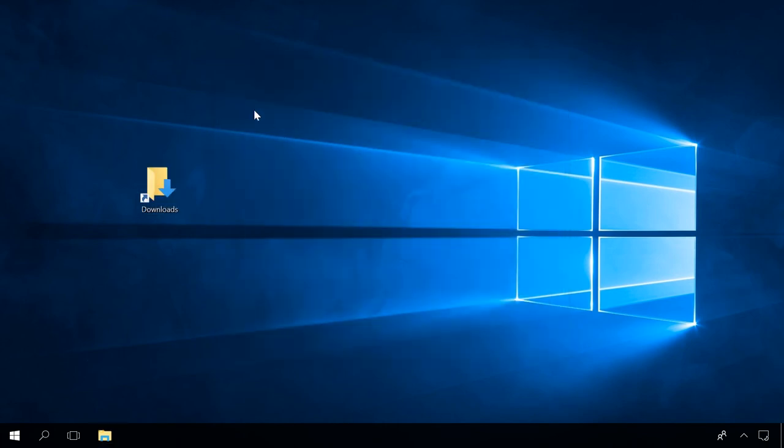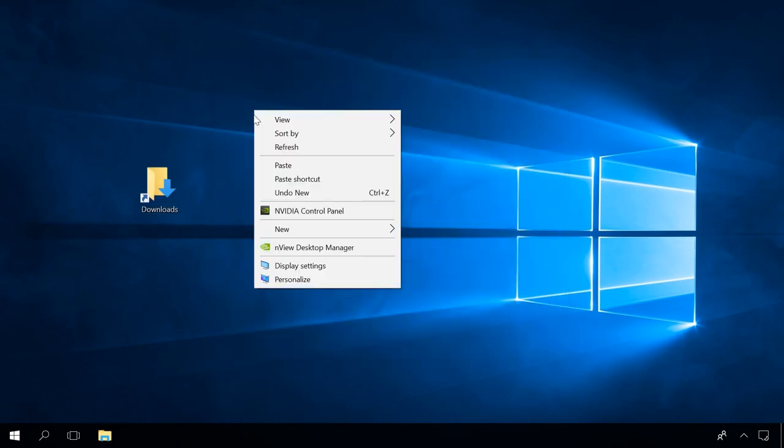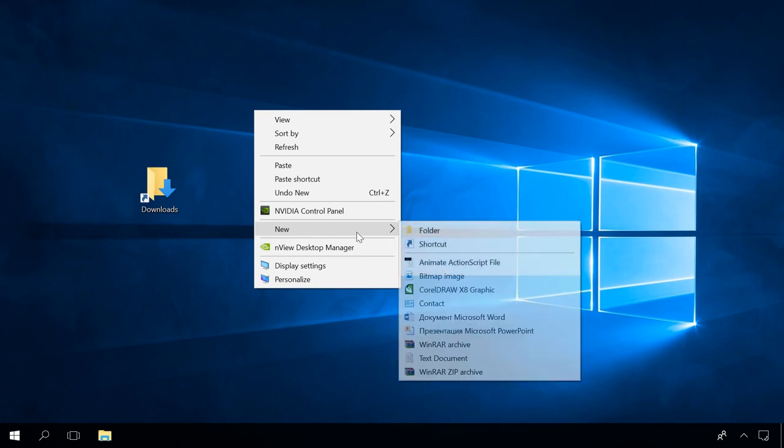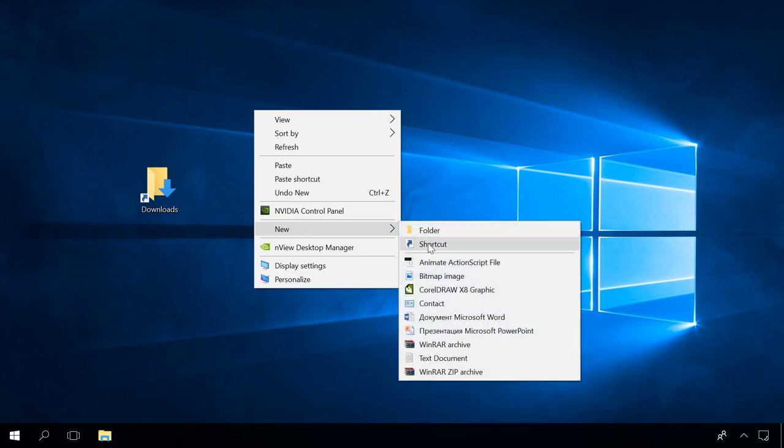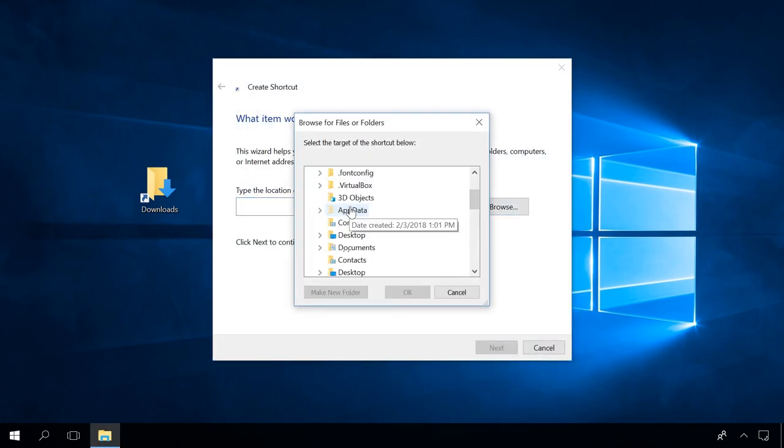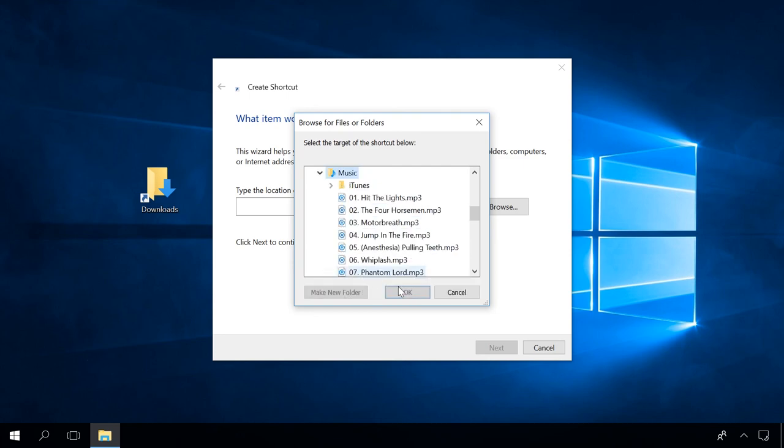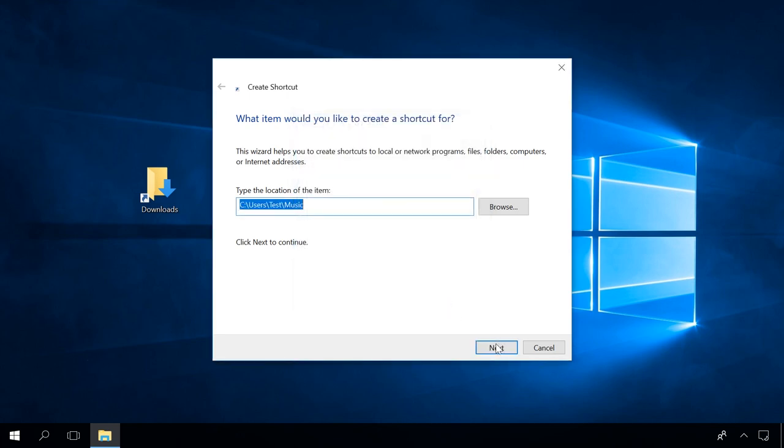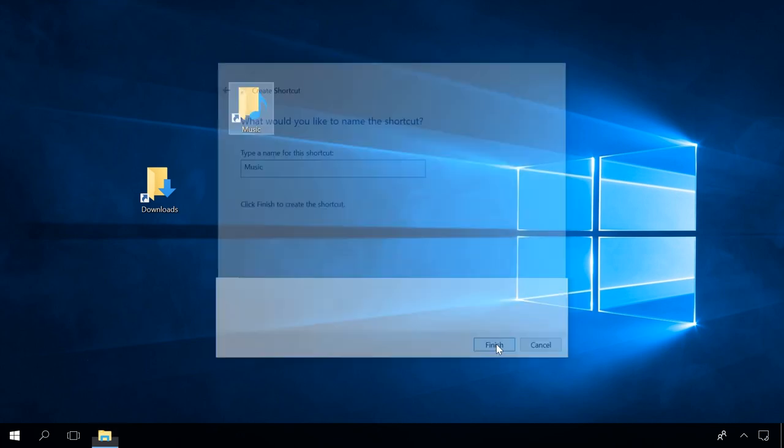Finally, if all the tricks I have shown you still don't work, the only thing left to do is to reinstall or recover the operating system. You can see how to do it by watching special videos in our channel. You will find the links in the description.